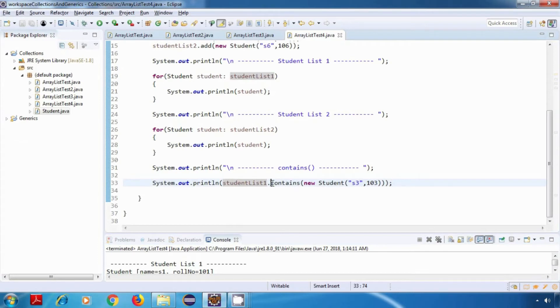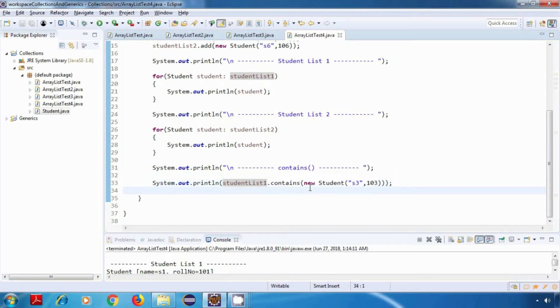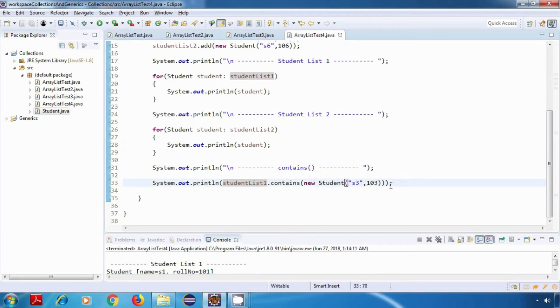Now this is working properly because we have overridden the equals method in our Student class. If we don't override the equals method, then this will not work. Now let's change the roll number here to some other value and see what we get as the output.